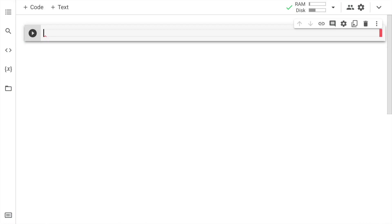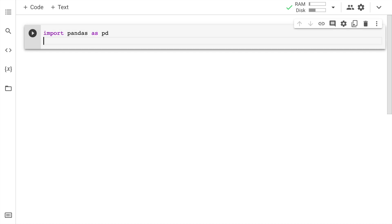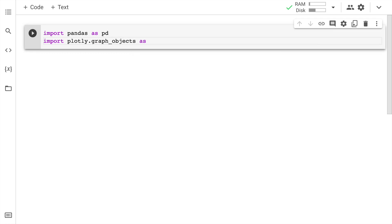I'll kick start the activity by importing the necessary modules. I'll require pandas as well as the go function from the plotly library. So I'll say import plotly.graph_objects as go.